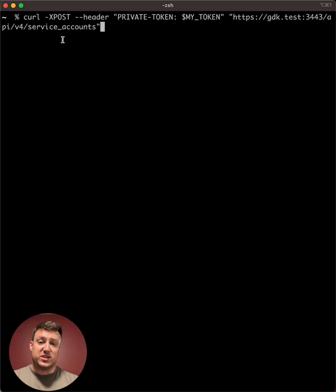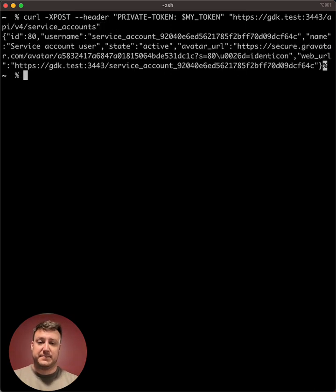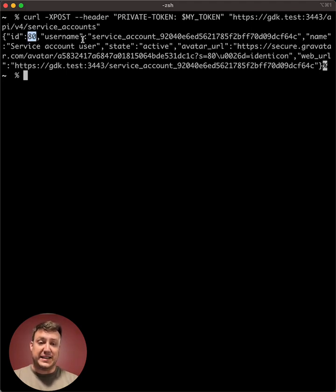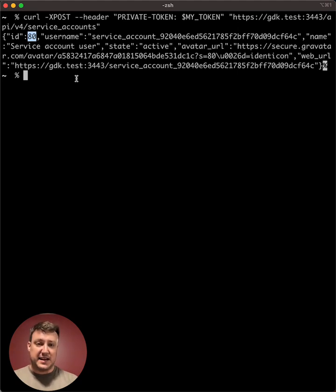So once again, we'll start by creating the service account itself. In this case, it's at the root of the API slash service accounts. And again, no parameters necessary here. We get back the JSON with the user ID, the generated username, and the name of the service account user. So we'll use that ID in creation of the personal access token as well.